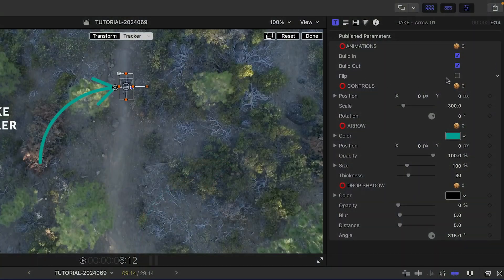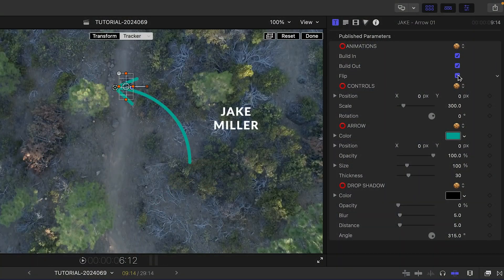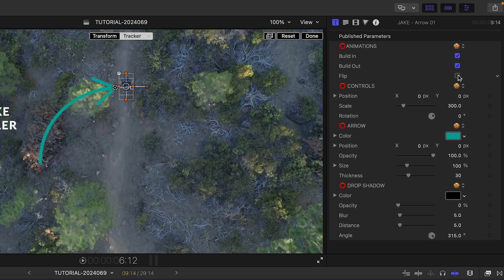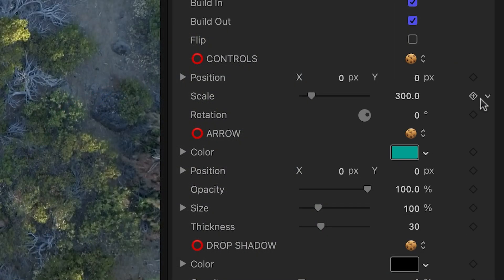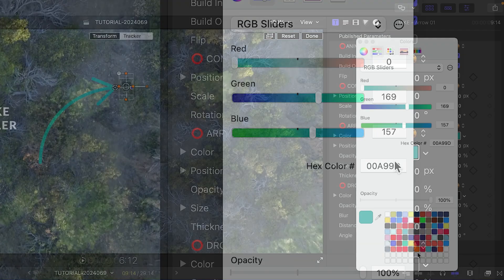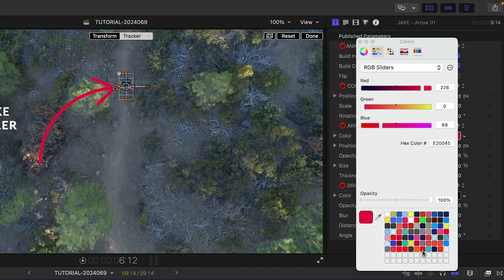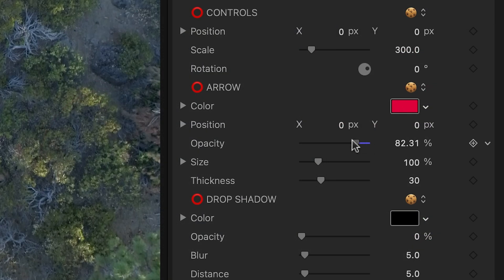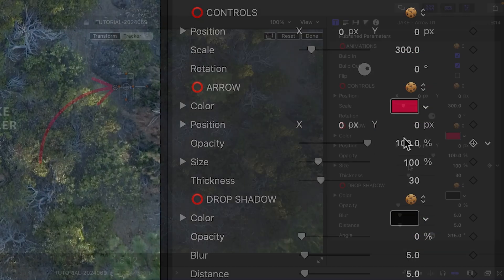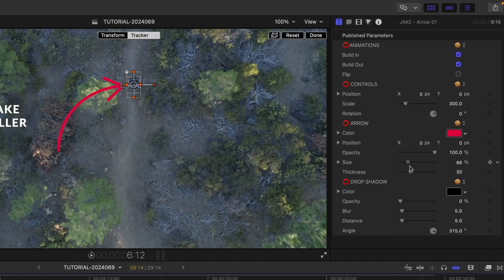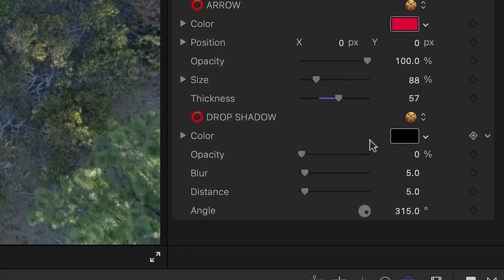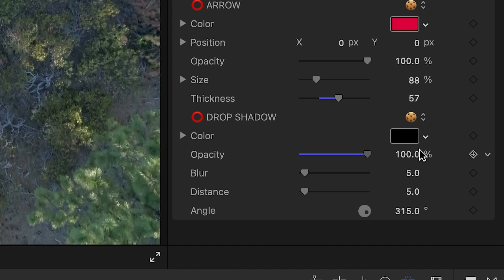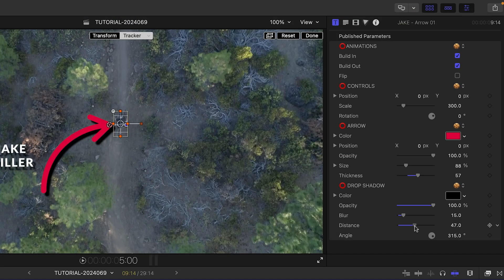There's a handy Flip checkbox in case you need to flip the template to the other side. I can change the color of my arrow and adjust its opacity, size, and thickness. Finally, I can add and customize a drop shadow if I'd like.